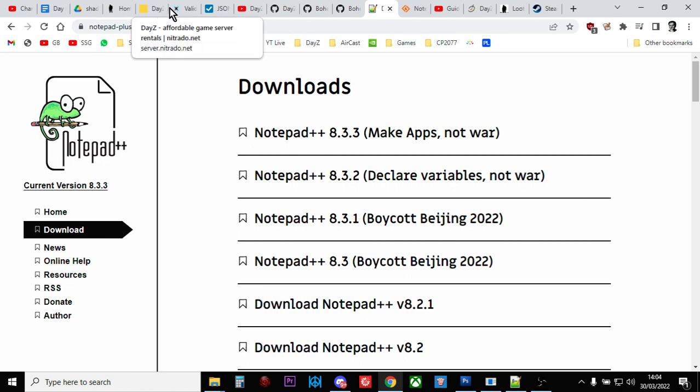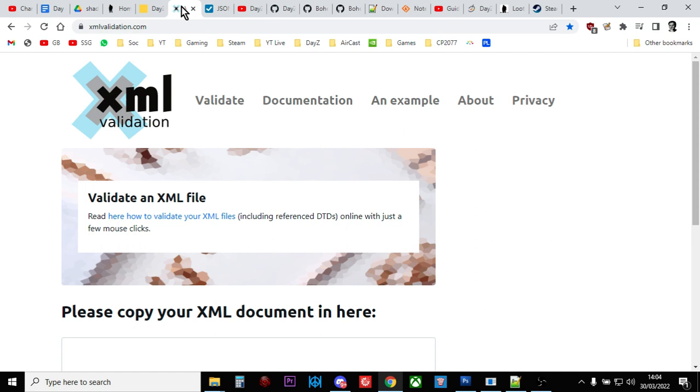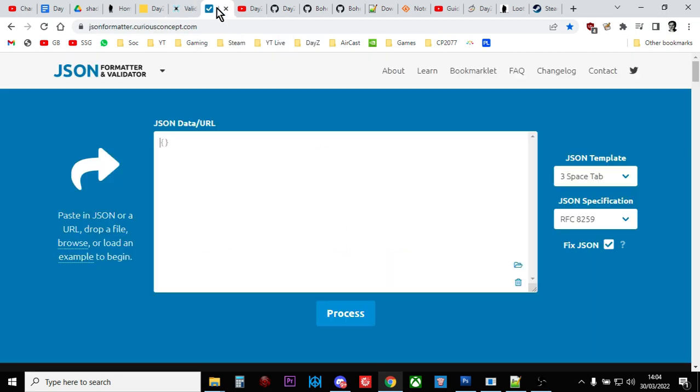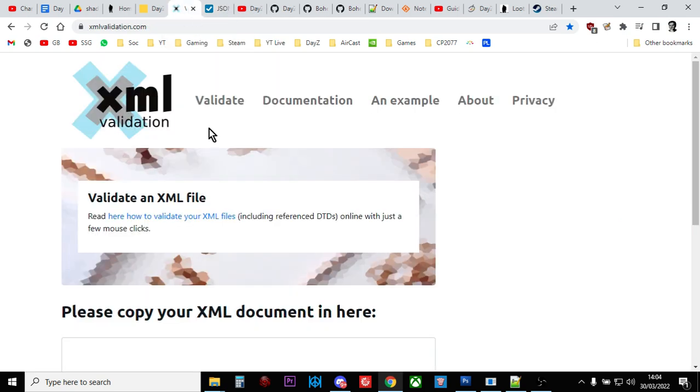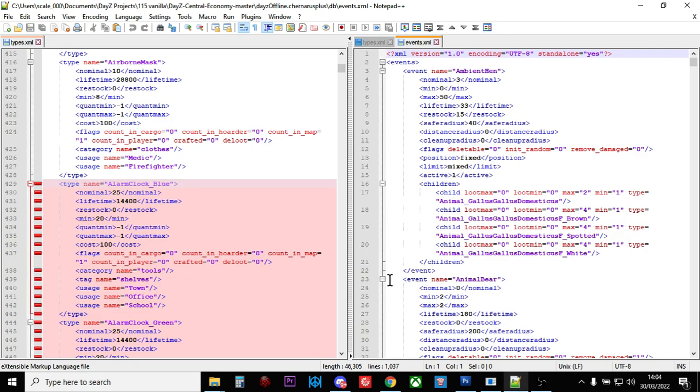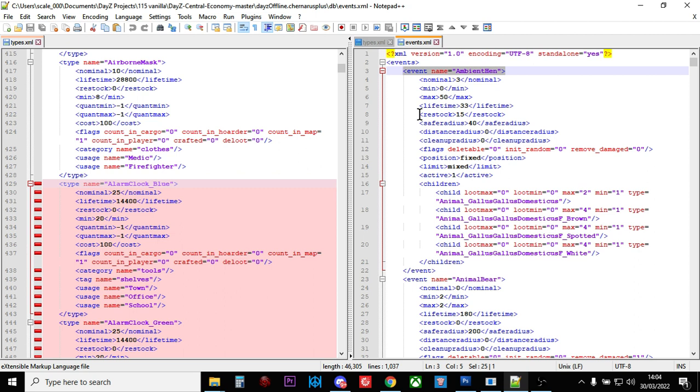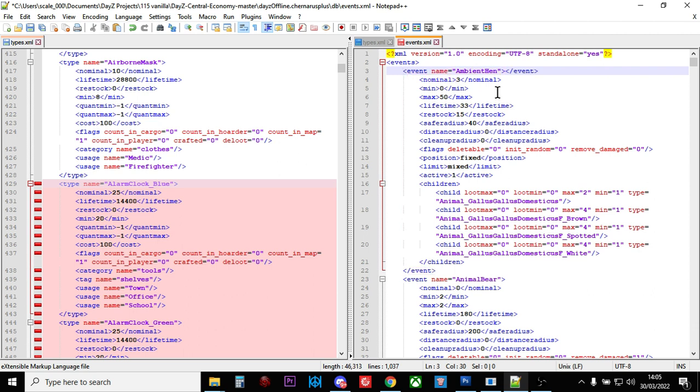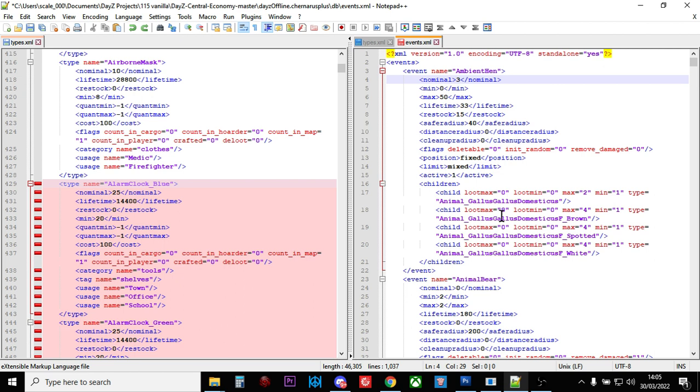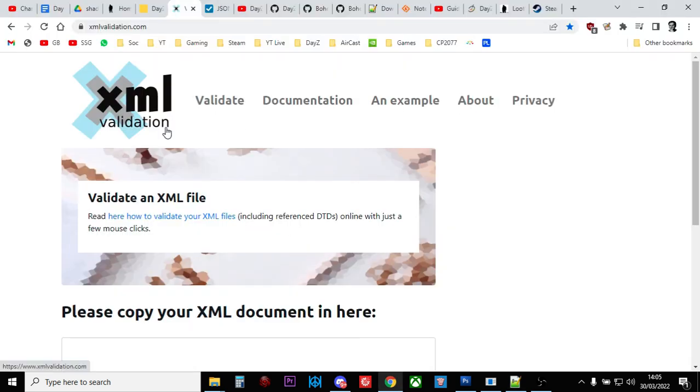And kind of hand in hand with that are XML validation sites like xmlvalidation.com. Don't worry, I put links in the description below this video for all these things. And JSON validation sites like jsonformatter.curiousconcept.com. So what these sites enable you to do is when you've been editing and you've saved your file, you can then check it using these tools to make sure there's no mistakes in it before you go live with it. Because the most common errors you will make are simple spelling mistakes or syntax mistakes. Say in this little line here, event name equals quotation marks ambient hen, quotation marks close angle bracket. You'll copy and paste something and you'll miss off a little angle bracket like that, or you'll miss off a little quotation. Something very simple, and you won't see it. By using XML validation or JSON validation, you may well pick those up.